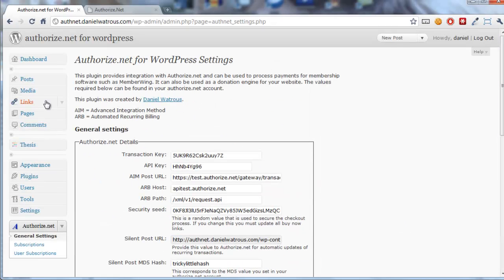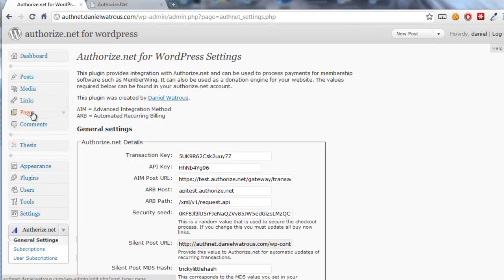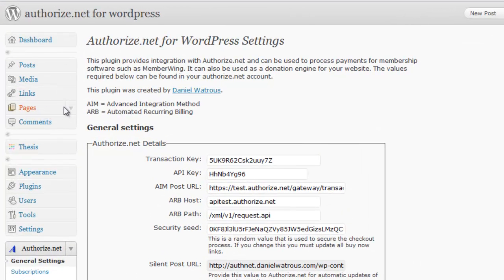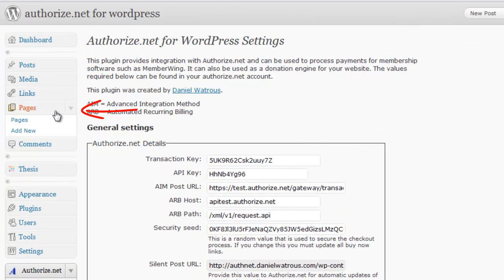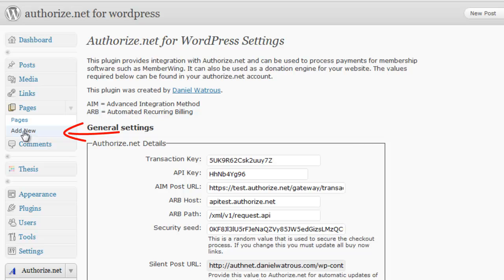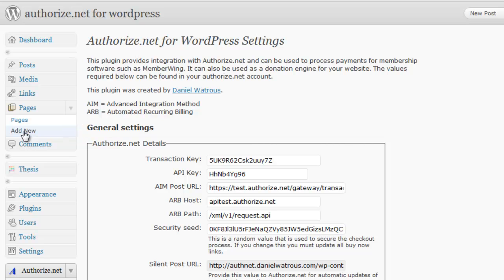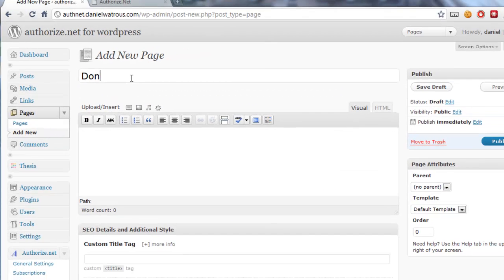The next thing you do is go up to Pages, and you can choose this little down arrow here and click right on Add New. Provide a title.